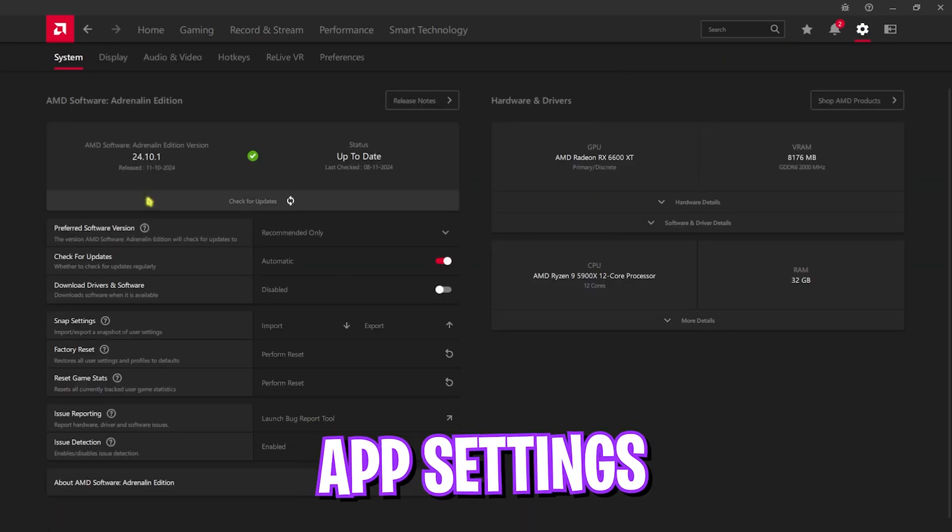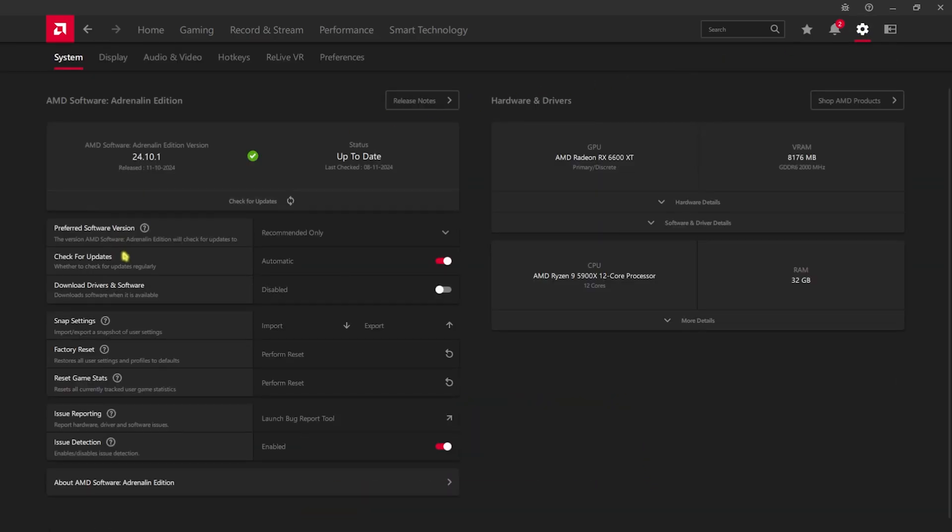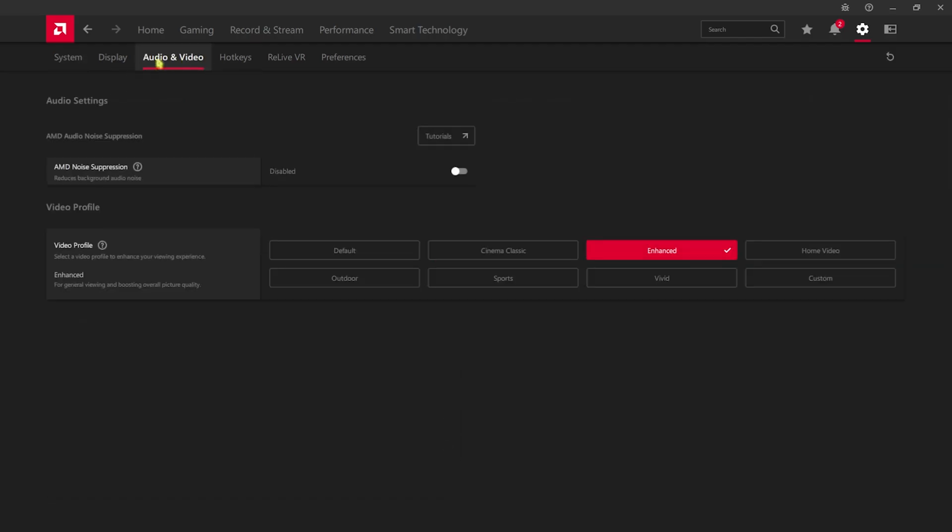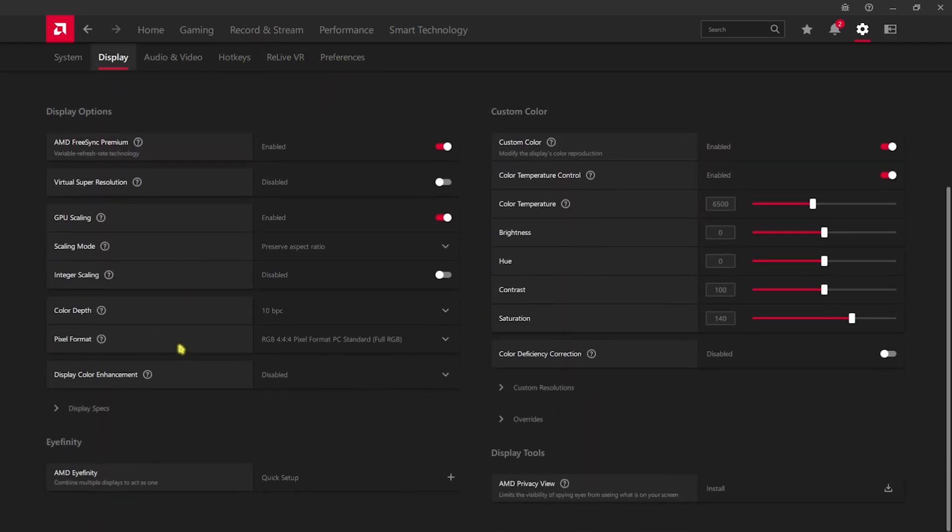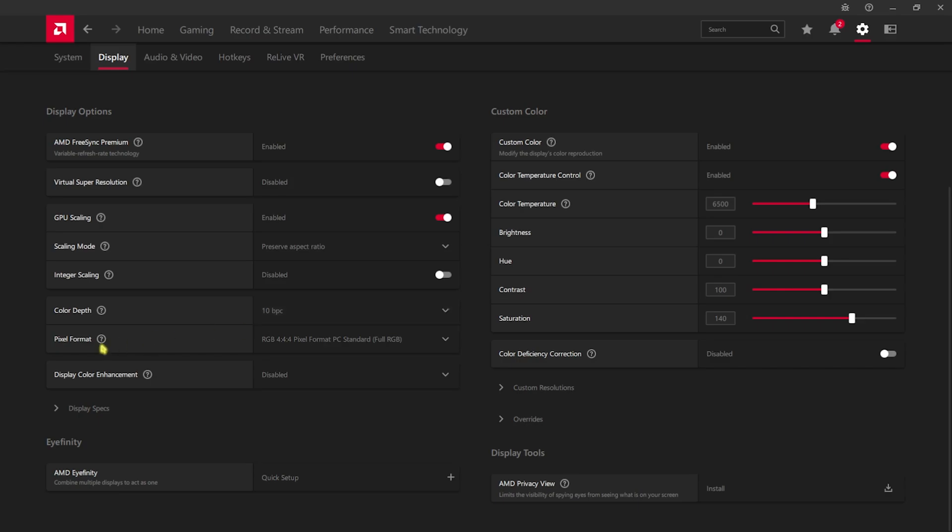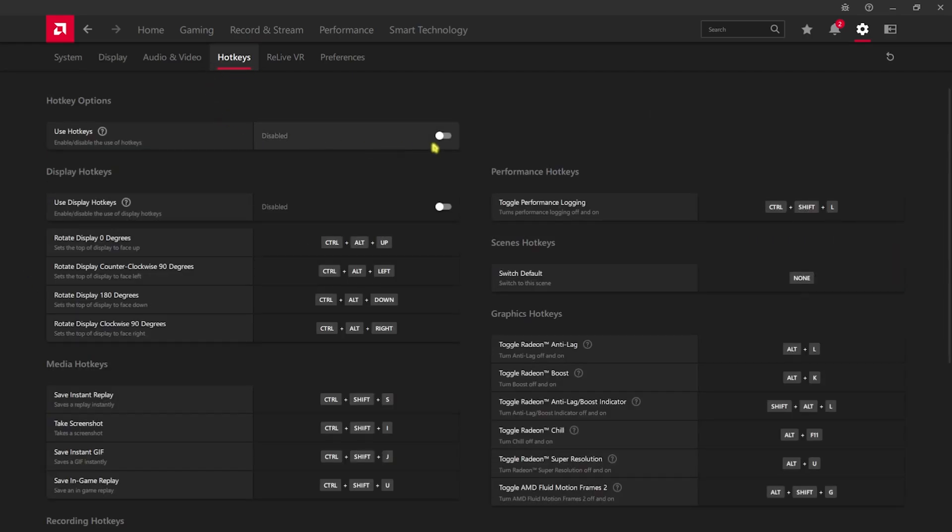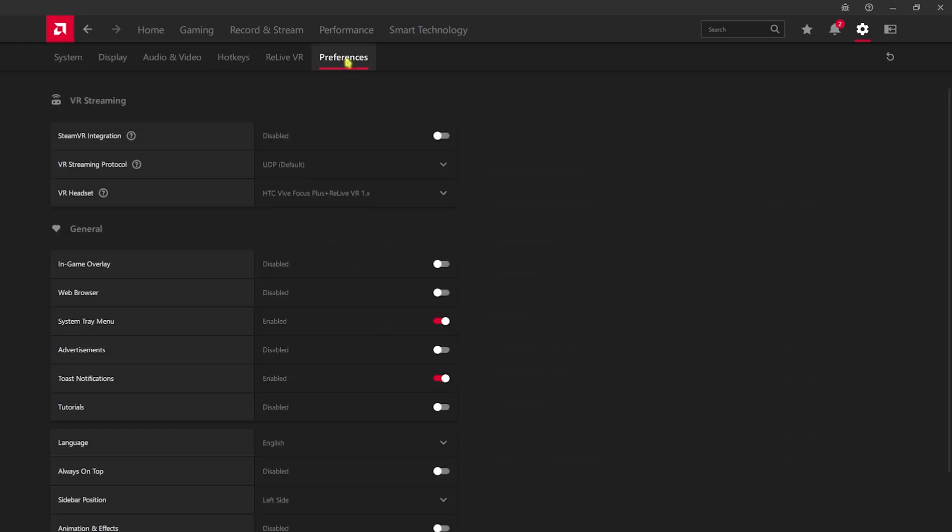Now once that is done, you have to click on the Settings gear over here and then make sure Check for Updates is turned on, Issue Detection is turned on, and head over to Audio and Video Settings. For the Video Profile go with Enhanced. Then go down to Display and over here you have to do a few changes. Firstly is the Color Depth, go with 10 BPC if that is available for your monitor, and the Pixel Format go with RGB 4:4:4, that is Full RGB if that is available. Then head over to Hotkeys and turn this off completely, head over to Preferences and disable everything other than System Tray Menu and Toast Notifications.